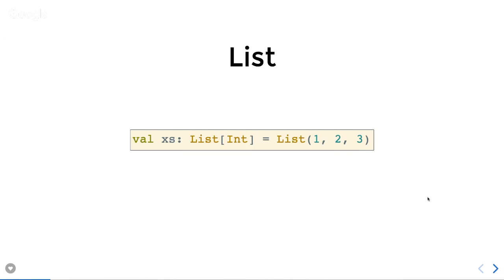So this is a List. It is a value made up of smaller values. The values 1, 2, and 3 are made up into a list value, and equivalently the type is made up of the type of the things in the list. So it contains Int, so it is a List of Int.